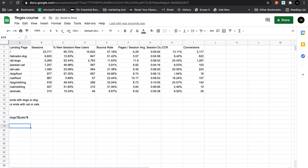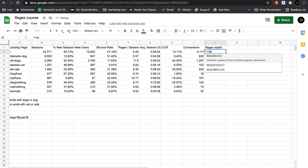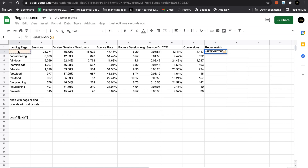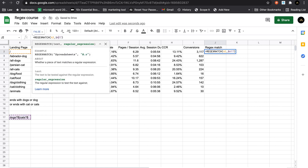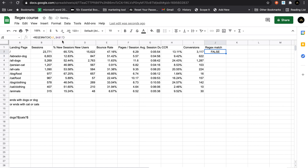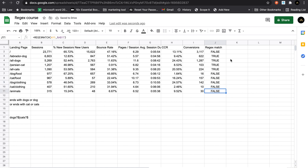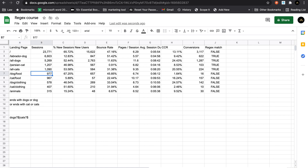Now if we use the same regular expression and check whether it's matching, we can use REGEXMATCH — indicate the term and give the regular expression which is in this cell. This gives a boolean true or false indicating whether there was a match. Cell A17 is locked so it always references that particular cell value for all pages below. You can see some pages match as true — like labrador dog and all dogs — and pages we didn't want, like dog food and cat food, are not matching.